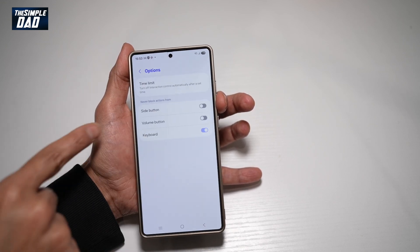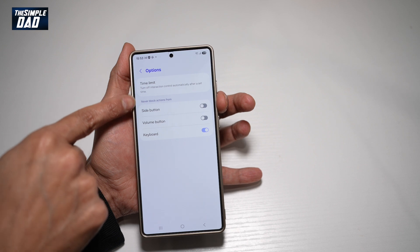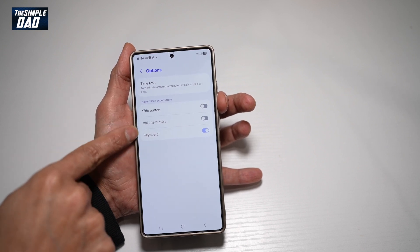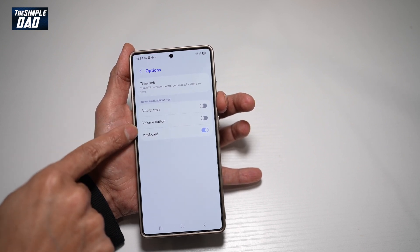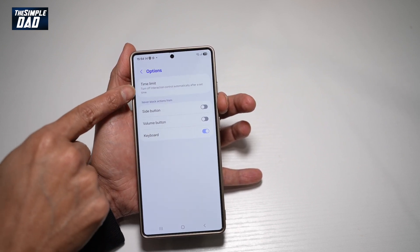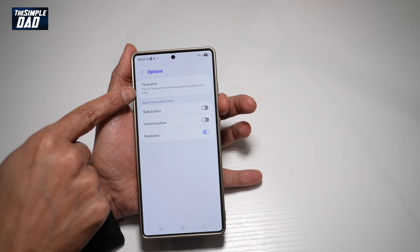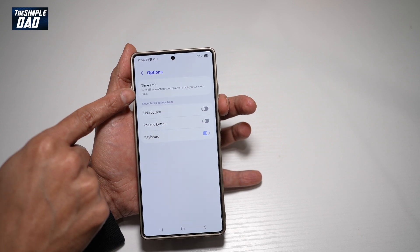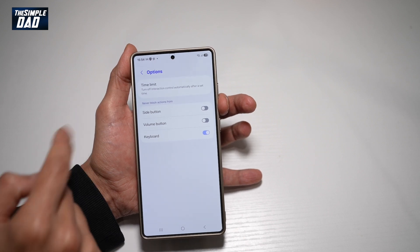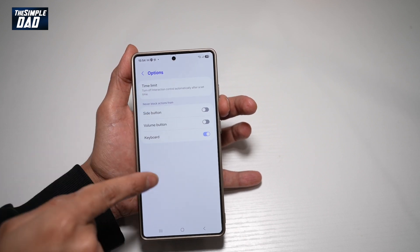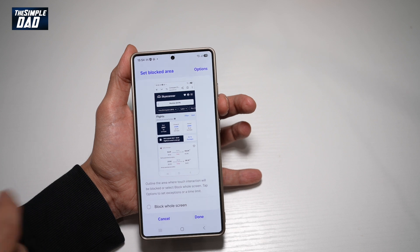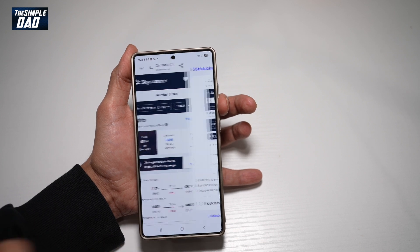Let's choose options. We can go ahead and enable any of these buttons, however we'll switch them off. We can also set a time limit — for example, after one hour, he or she can get out of this app. We'll leave that for now and tap done.